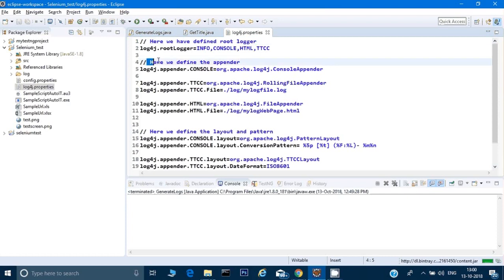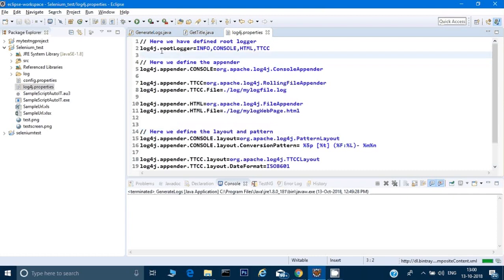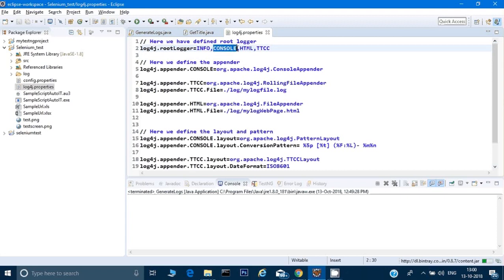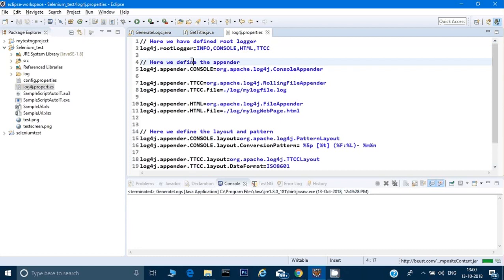The root logger tells the script what kind of log you want to print. There are different kinds: info log, debug log, and so on. For our Selenium script we will use the info log. You also have to tell it where to print the log — I want to print logs to the console, to an HTML file, and to a plain file, so I have specified all three.